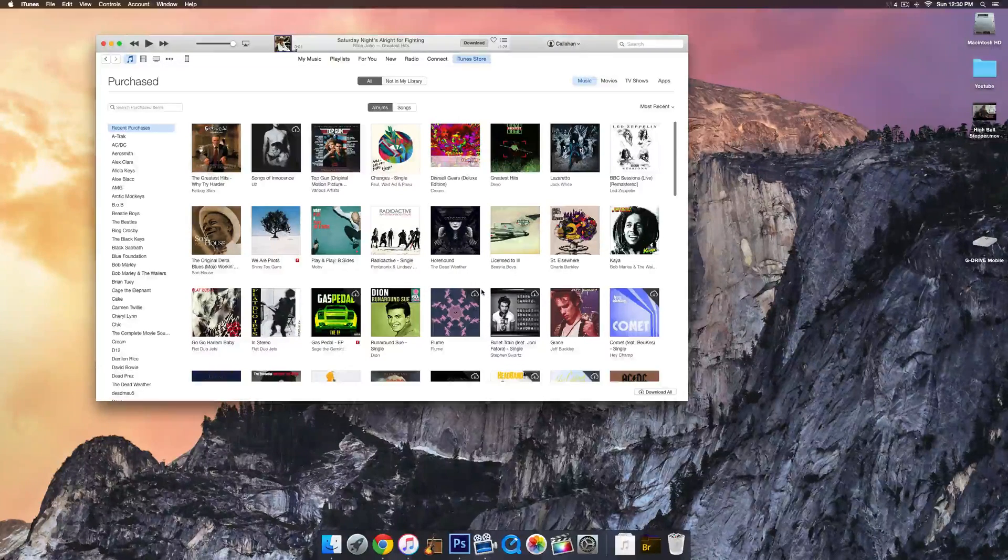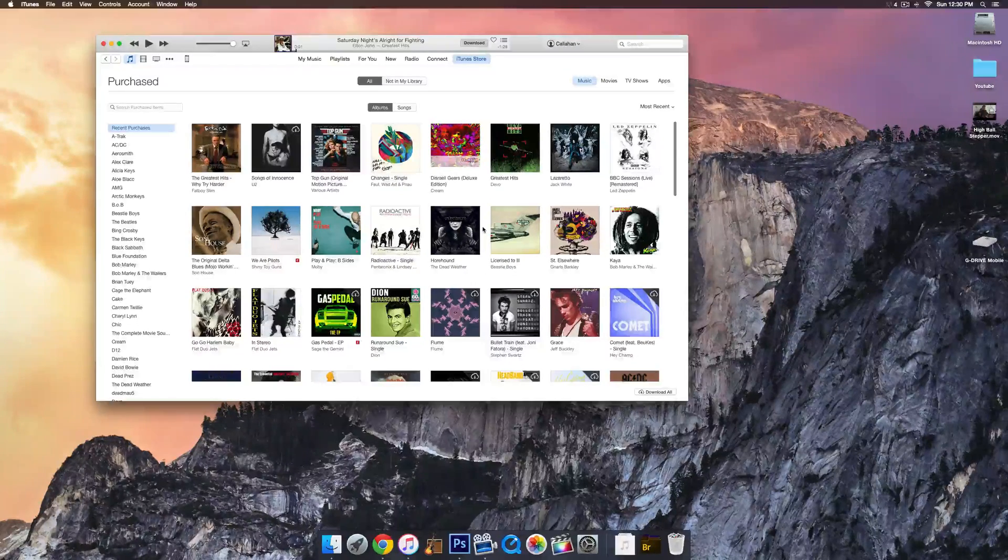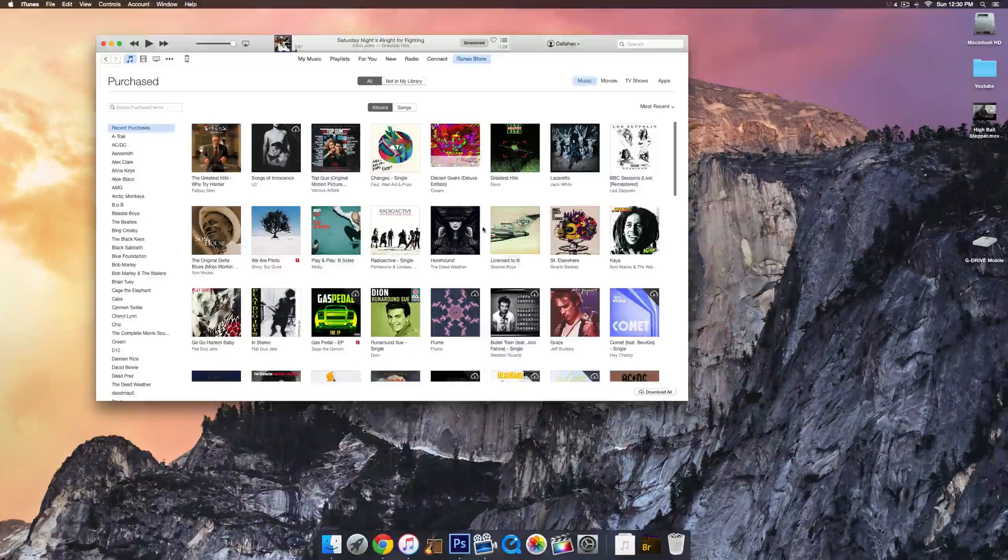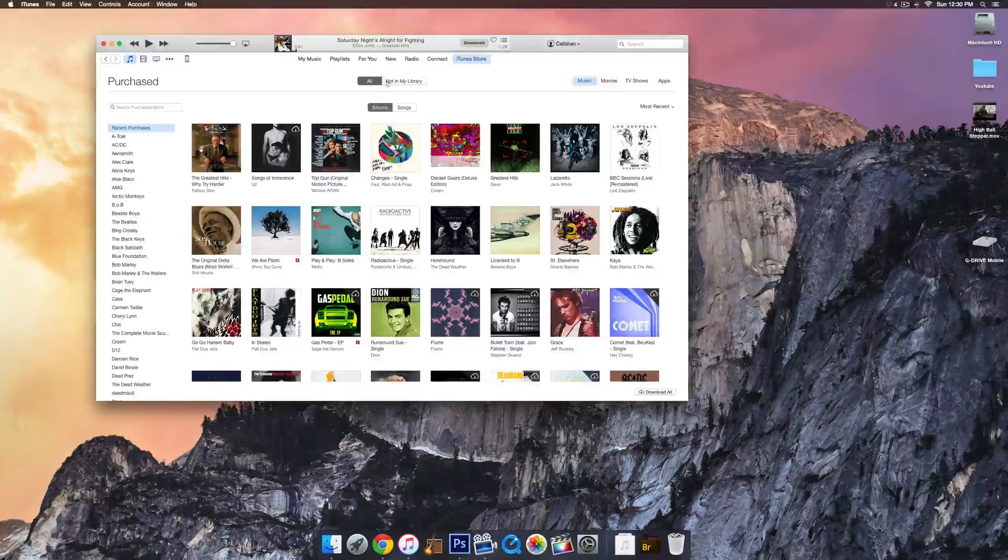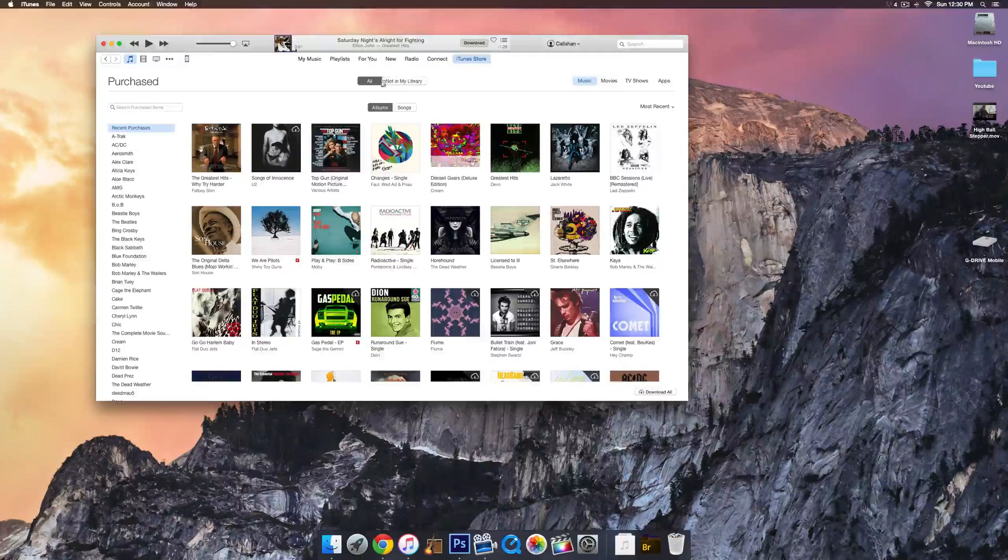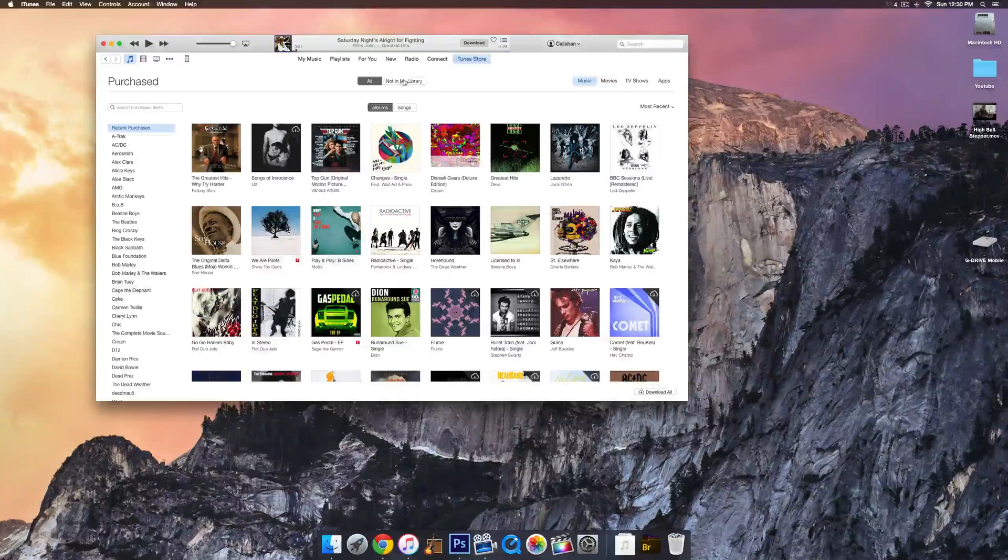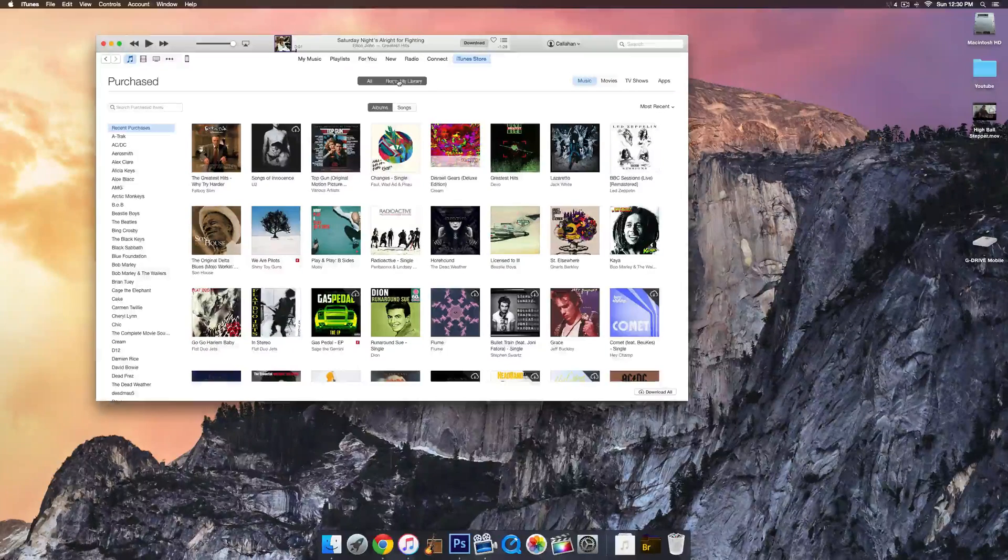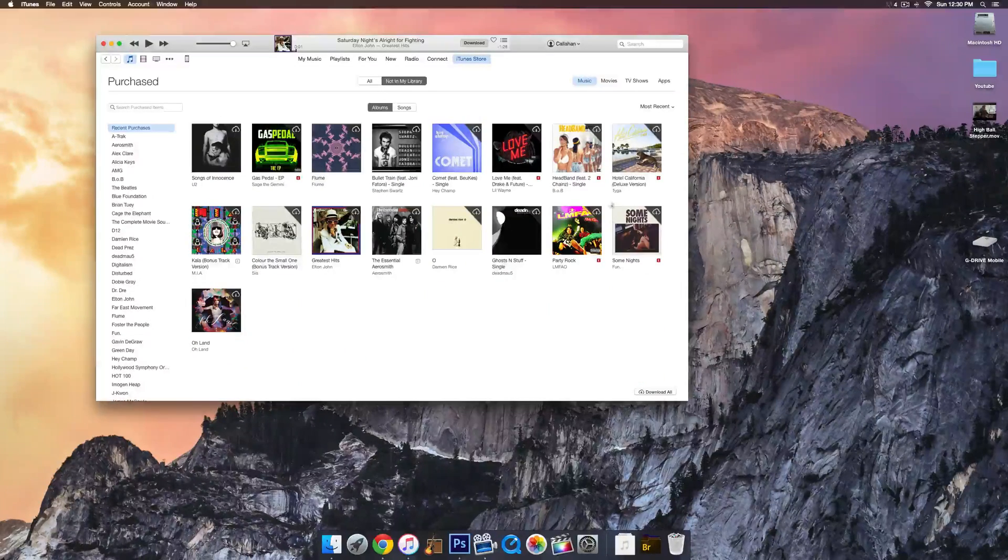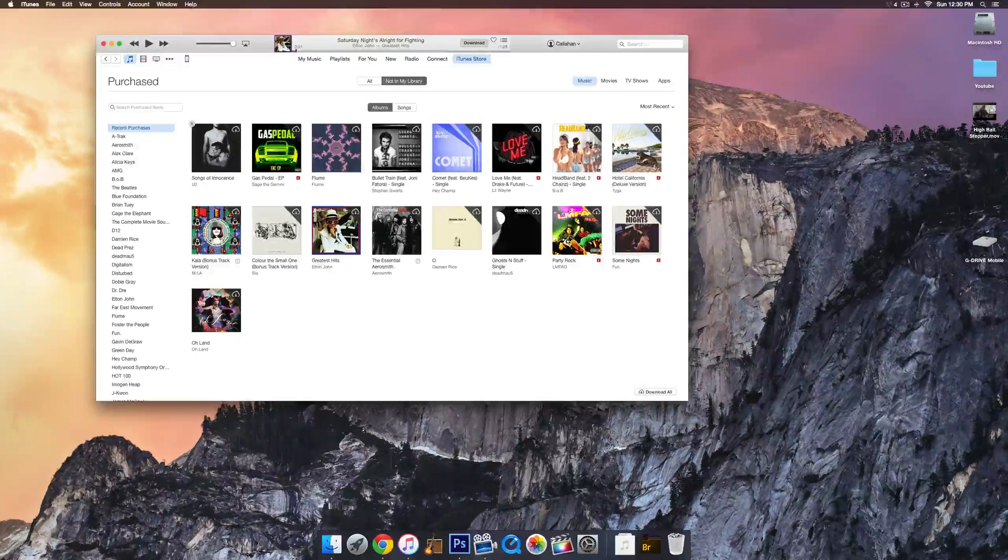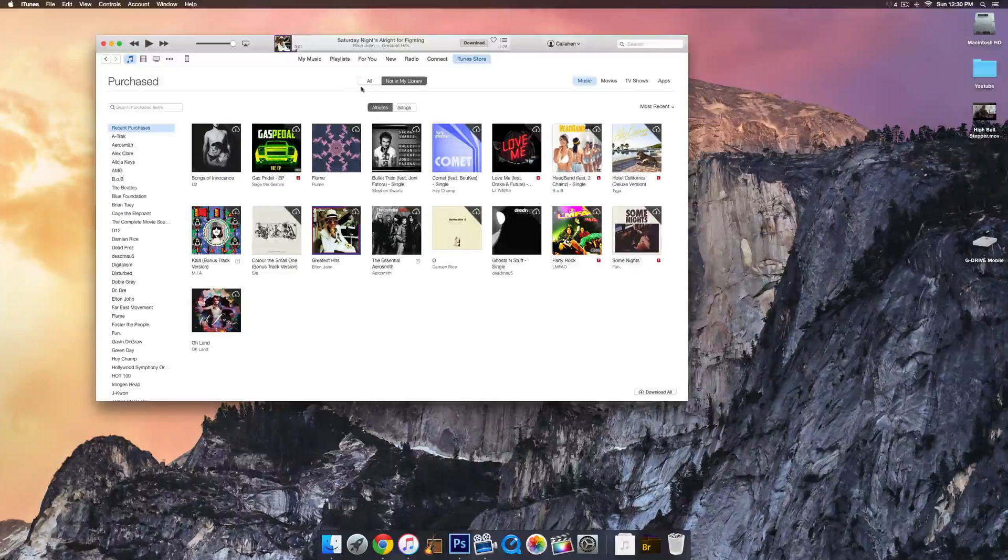This also works even if you don't have a new computer and you're trying to recreate your iTunes library, because there's a little tab here called Not in My Library, which is really cool. If you click on that, it'll show all the songs and albums that you haven't downloaded to your iTunes library.